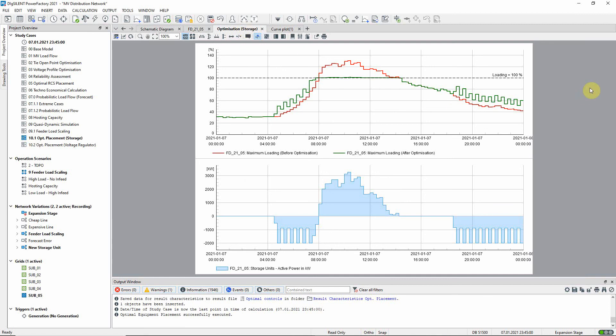In the upper plot the red curve shows the results before the optimization where the feeder is overloaded as we saw before. The green curve shows how the feeder loading has been managed through the introduction of the storage equipment.